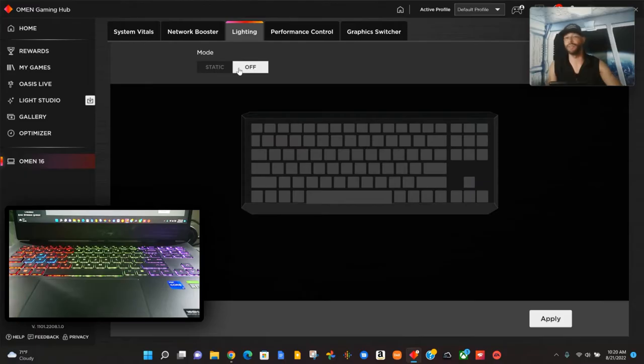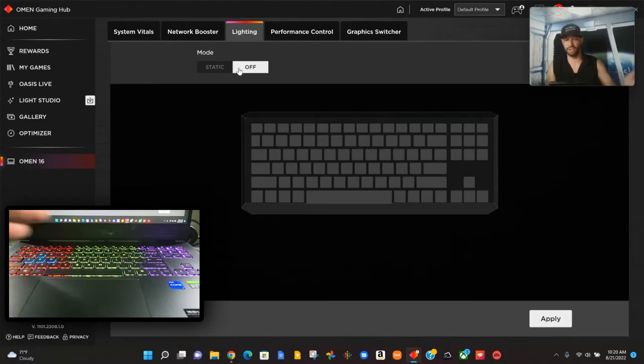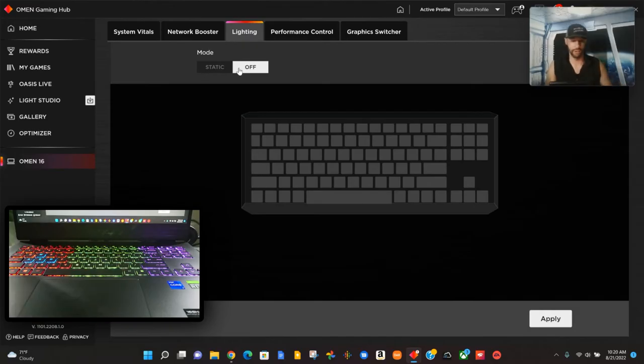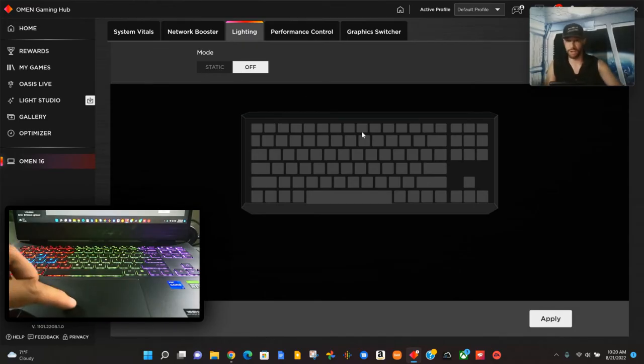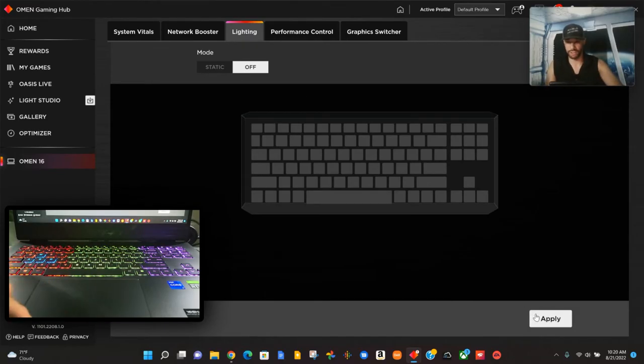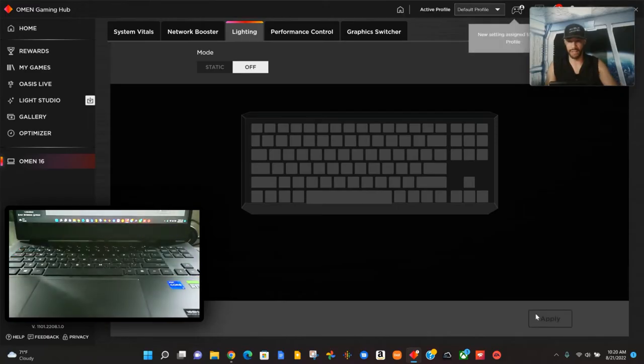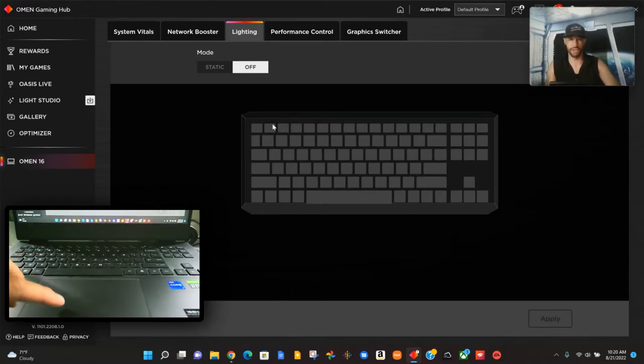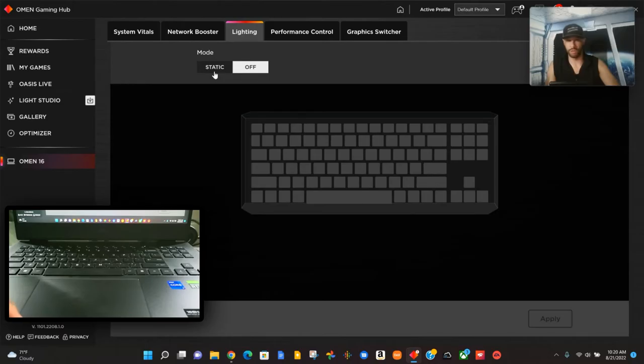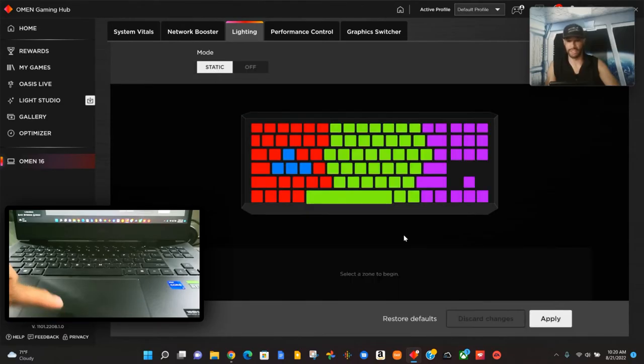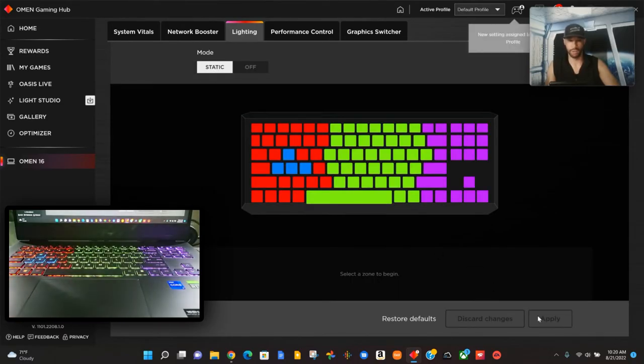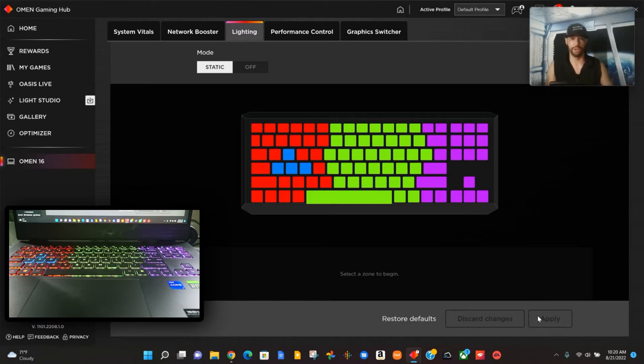We've got static and then we have off. If we click off, that's going to turn off the keyboard lighting. You can see in this other video here the keyboard lighting is still on, so what we have to do is click Apply and that's going to turn off the keyboard lighting. I do want the keyboard lighting on so I'm going to click Static again and then we're going to click Apply.